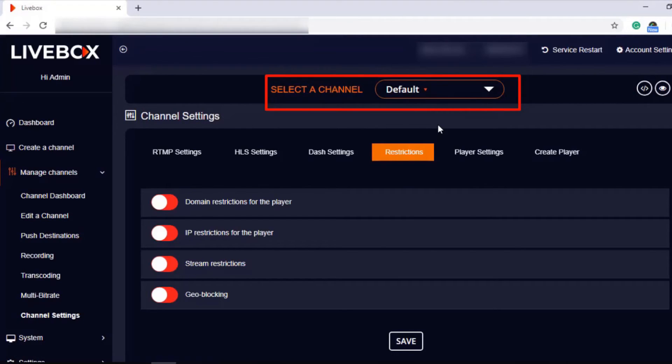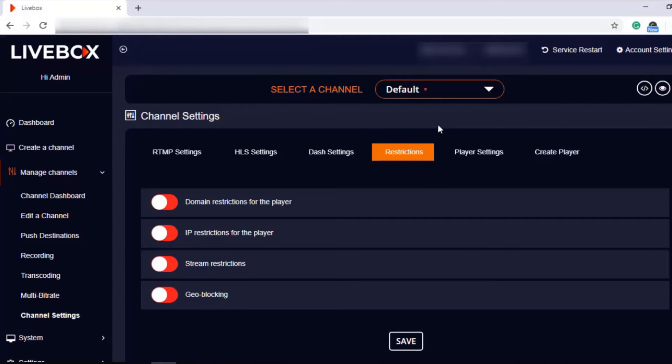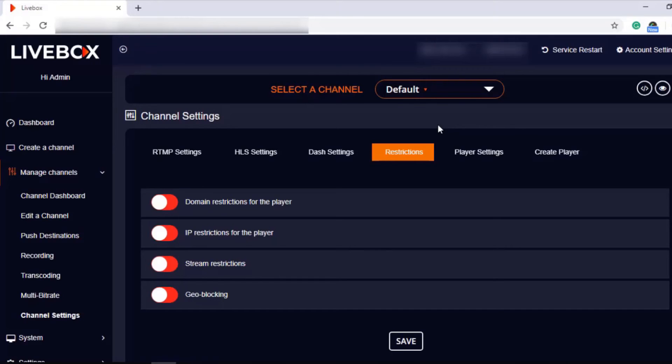So to keep your streams restricted, Livebox is the only server that has these many restriction options. But this alone is not going to provide complete security, because if the key is obtained, there are chances for redistribution to happen. Though it cannot be assured the complete eradication of piracy, yet they can be controlled to some extent. Hope this tutorial will do you a favor in restricting your live streams. Thanks for watching this video.